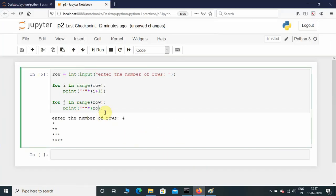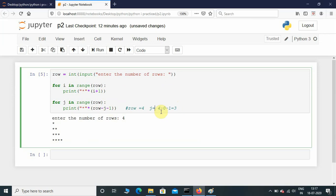The number of stars is row minus j minus 1. With row equal to 4: at j equals 0, that is 4 minus 0 minus 1 equals 3, so it prints three stars. At j equals 1, it is 4 minus 1 minus 1 equals 2, printing two stars. At j equals 2, it is 4 minus 2 minus 1 equals 1, printing one star. The coding part is now complete.